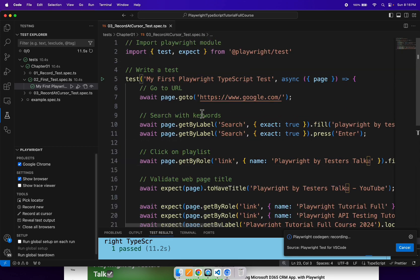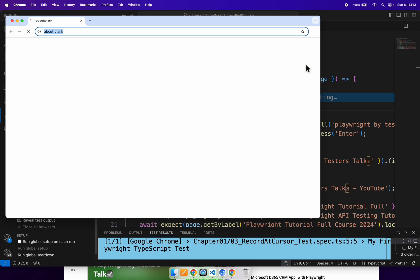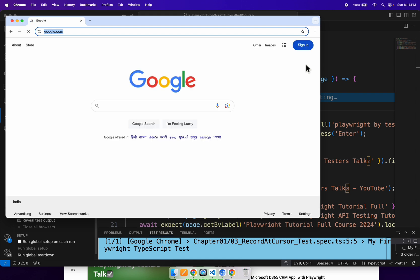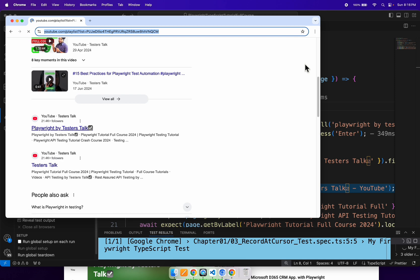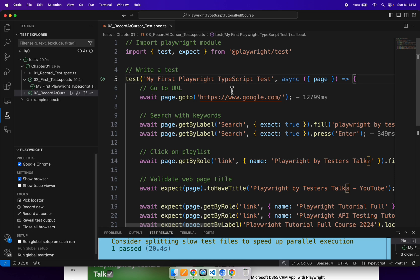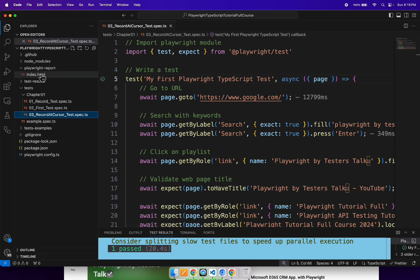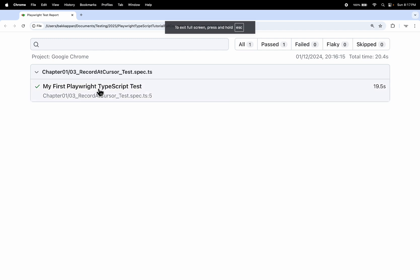Our test is ready, let's run the test. Firstly it is opening the browser, navigating to the URL, searching with the keywords, clicking on the playlist link, then validating the page title as well as the links and the video titles. Our test is passing with no issues. You can also check the test report - our test is working perfectly fine with no failures.